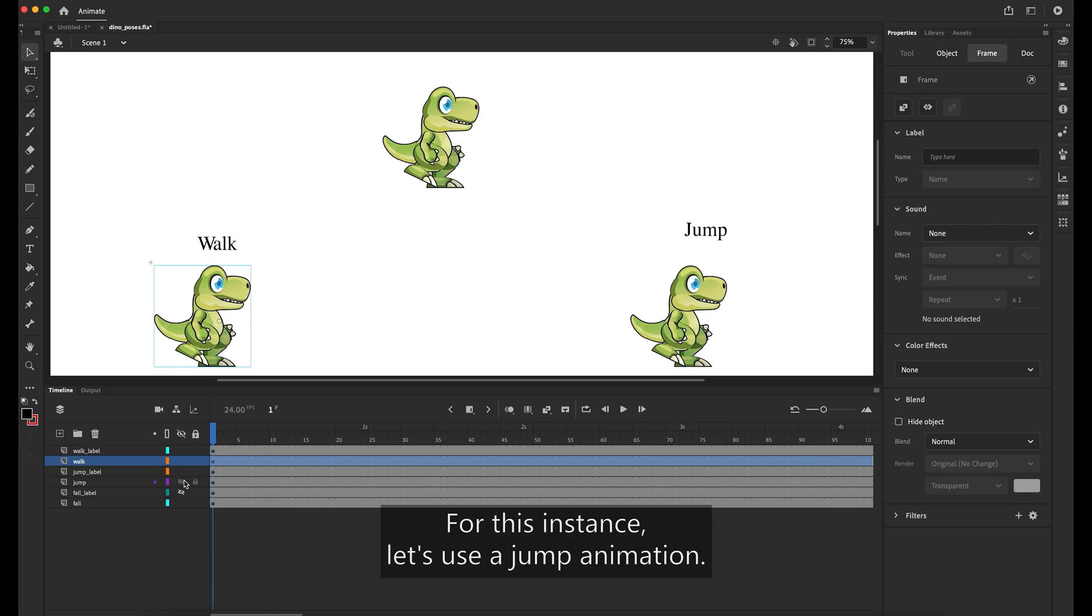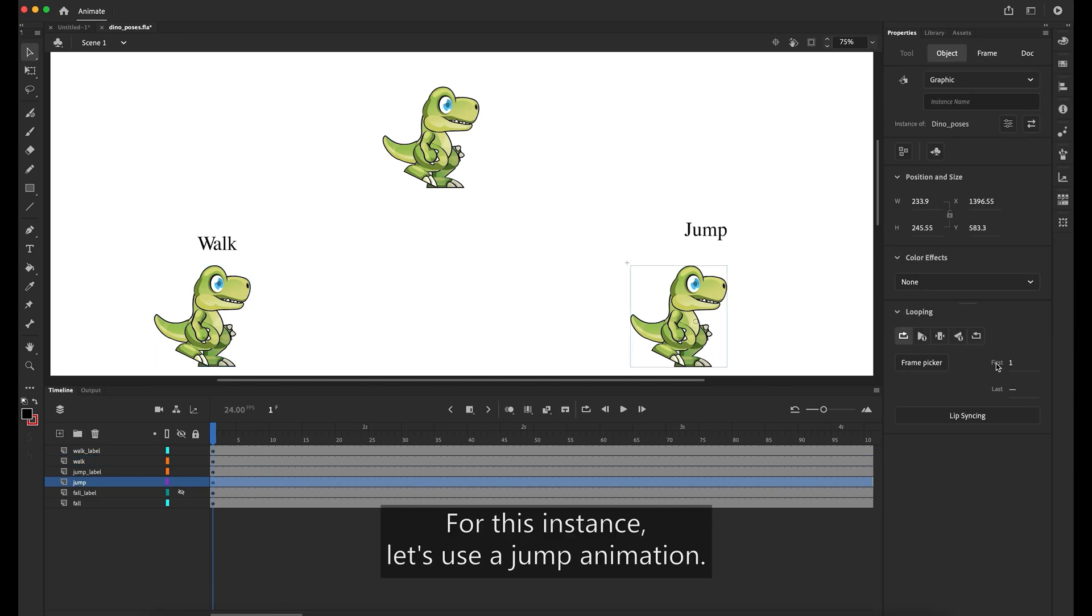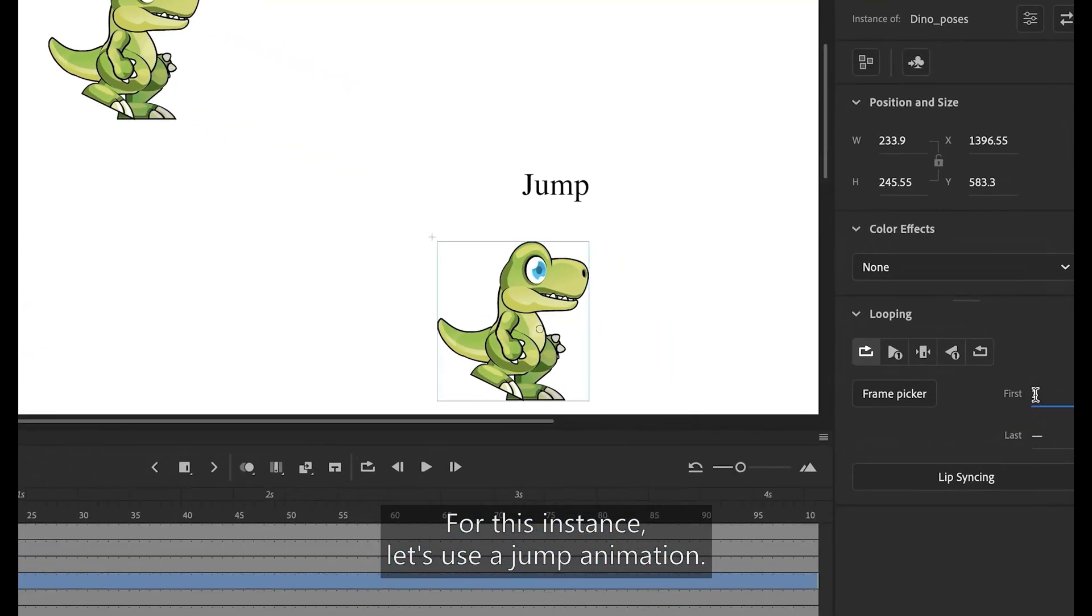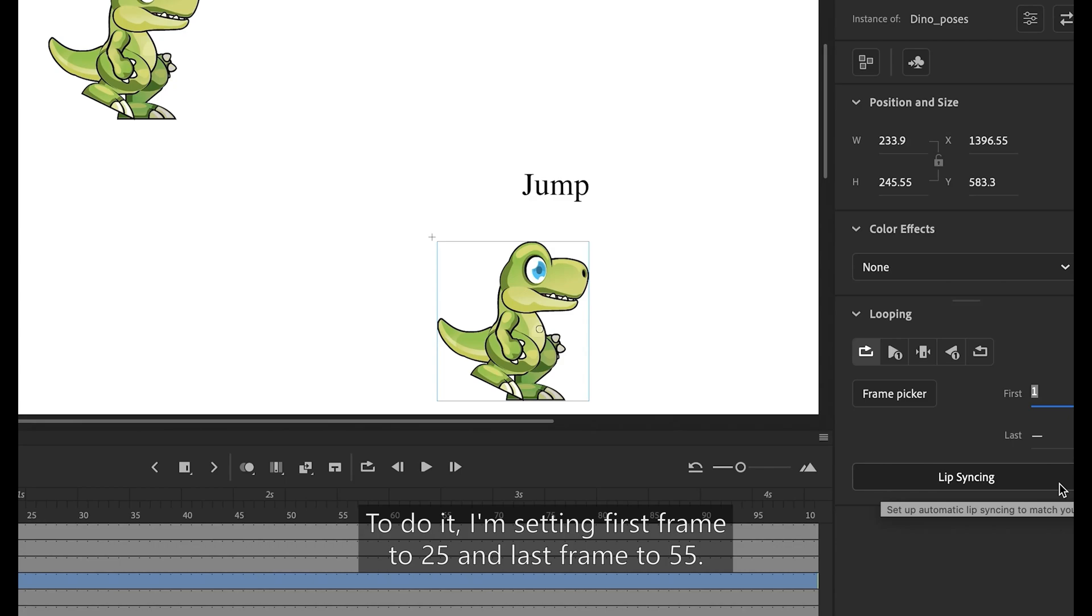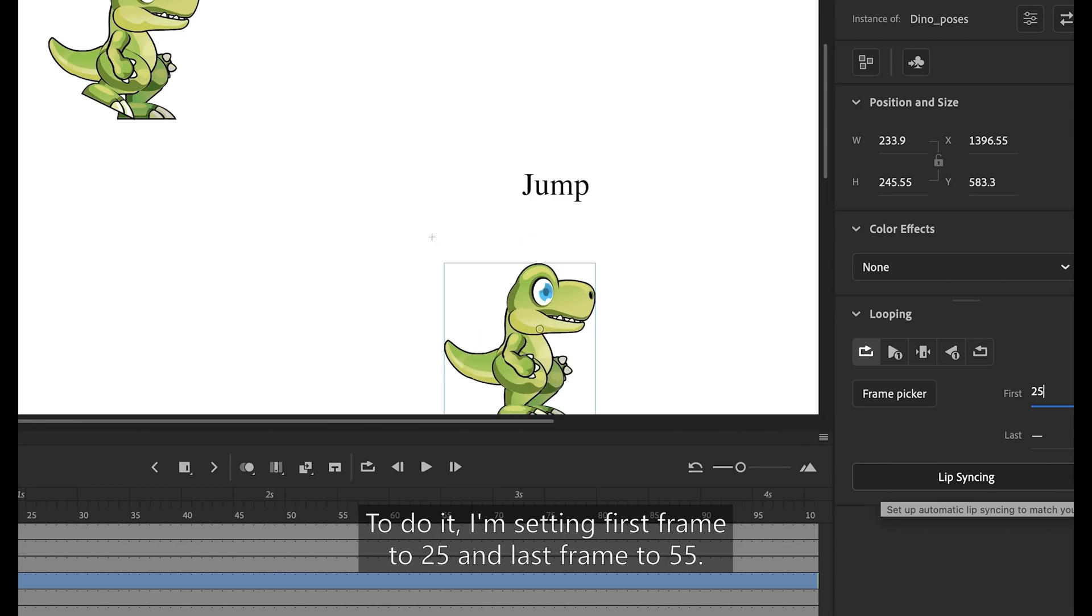For this instance, let's use a jump animation. To do it, I'm setting first frame to 25 and last frame to 55.